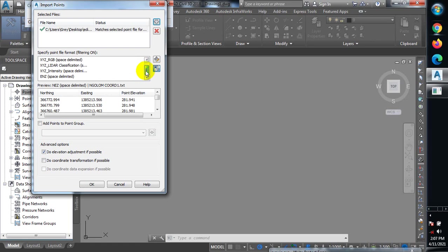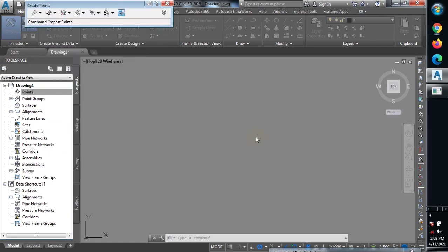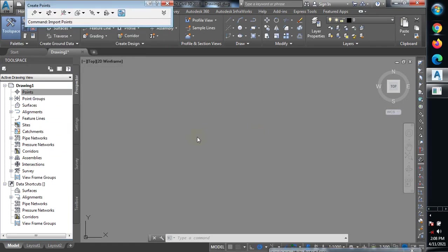This is the text document, and if I click Open it is still going to be recognized by the software. Here I'm going to use the point format: Point, North, East, Z — where Z is your third dimension, the elevation. I click OK.